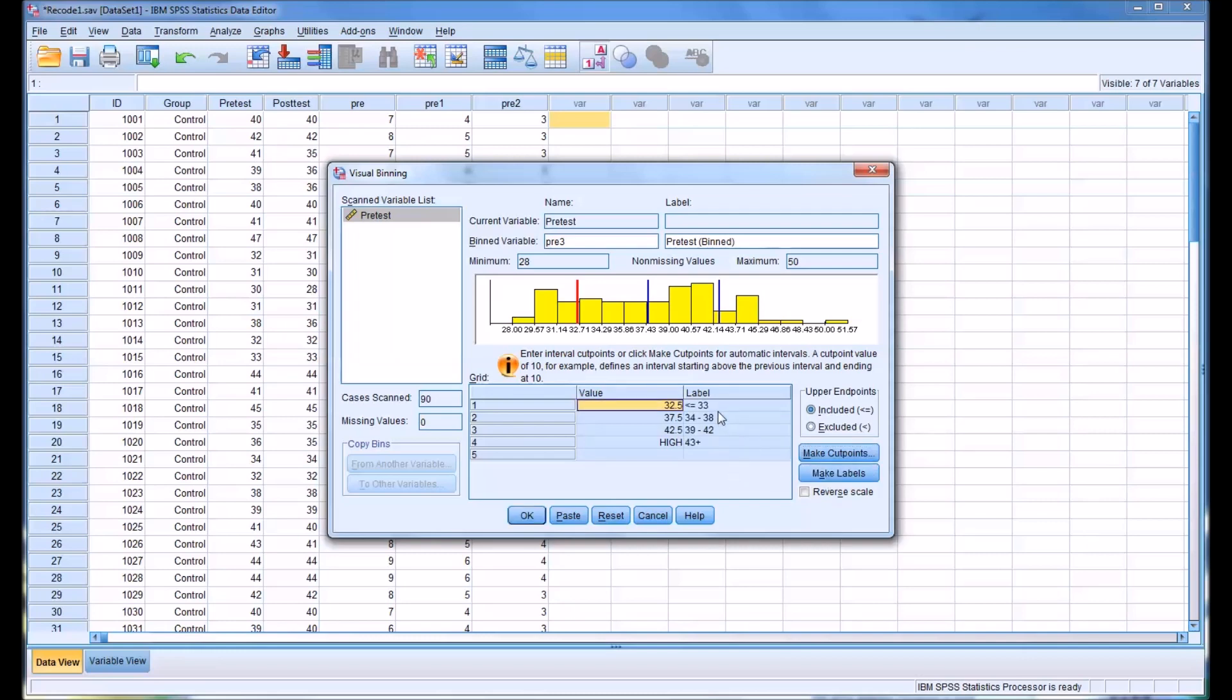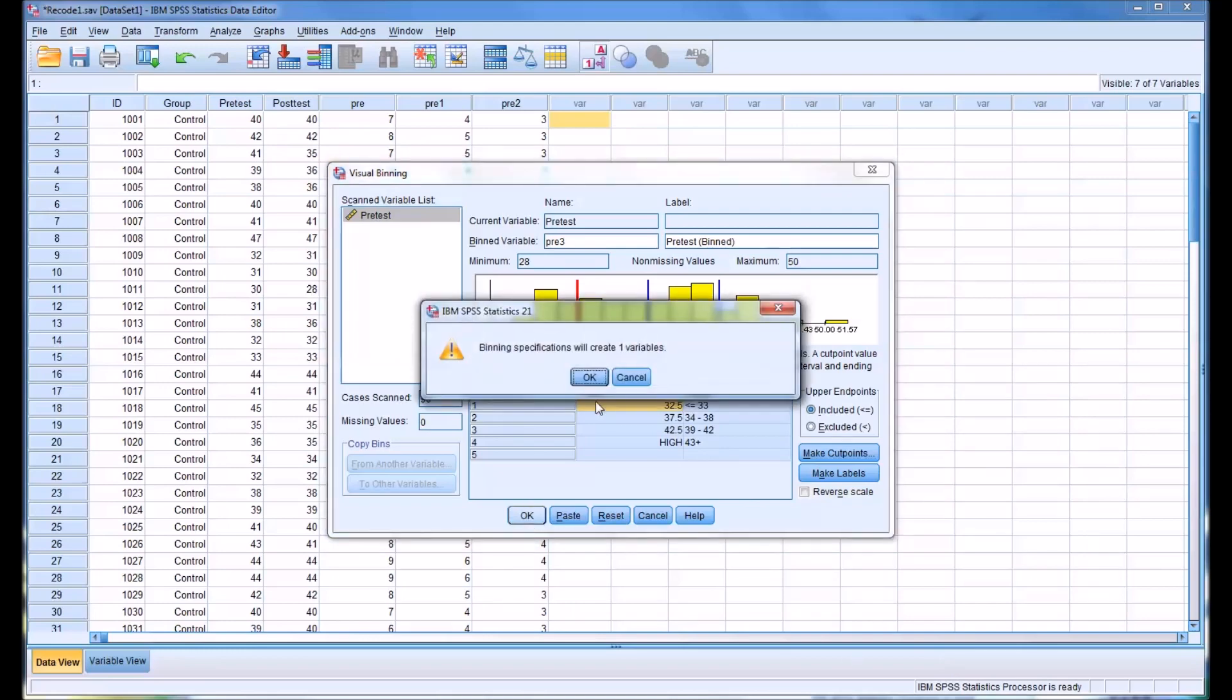But this time I'm going to make labels. You can see it's made 4 labels: less than or equal to 33, 34 to 38, 39 to 42, and 43 plus. I'm going to click OK here.